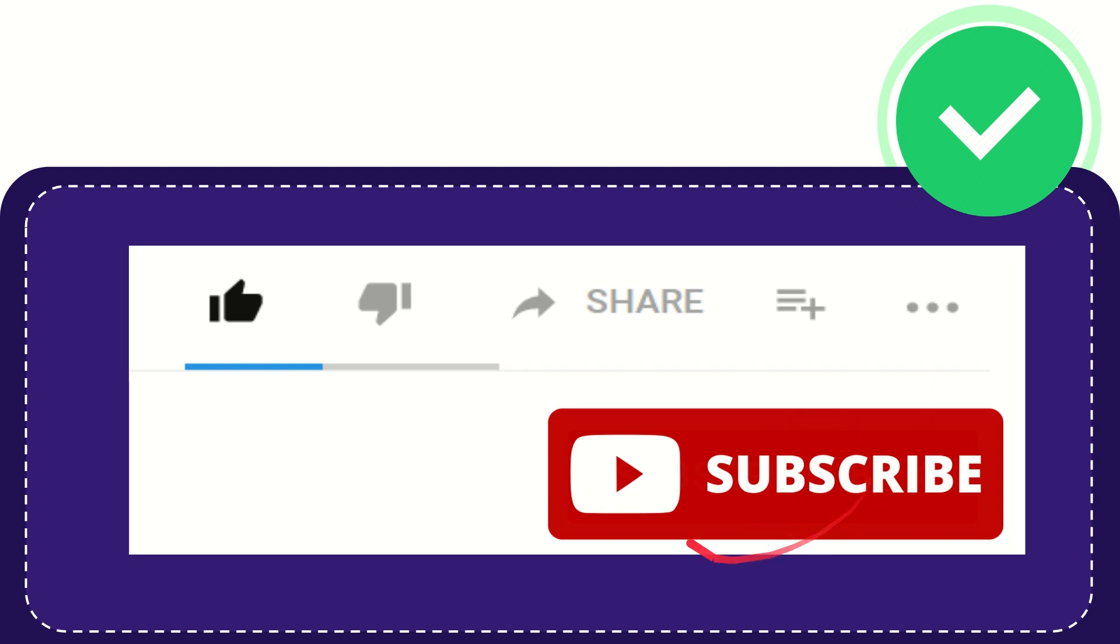And yeah, don't forget to subscribe. I think that's all of it. Thank you so much for watching this video and see you again in another video. Bye-bye, see you again.